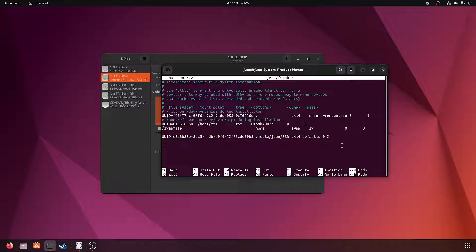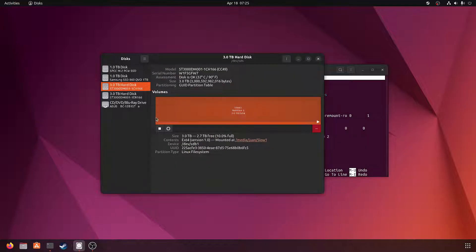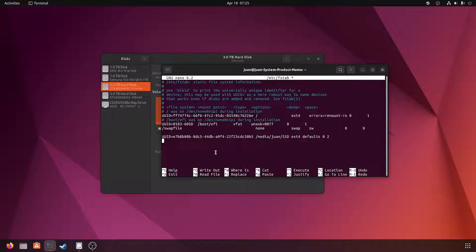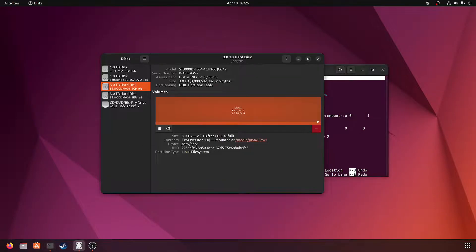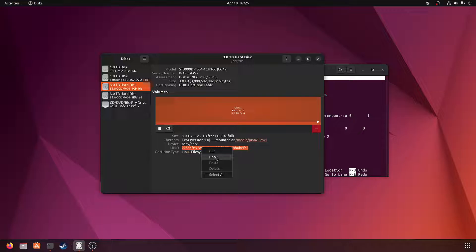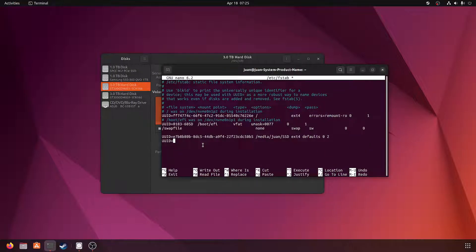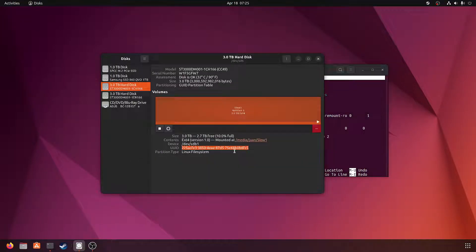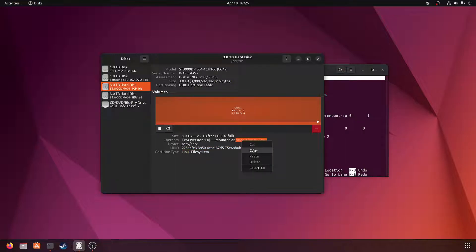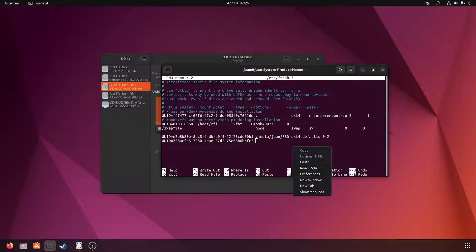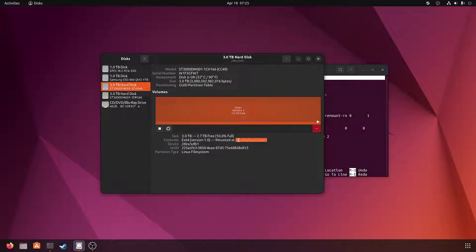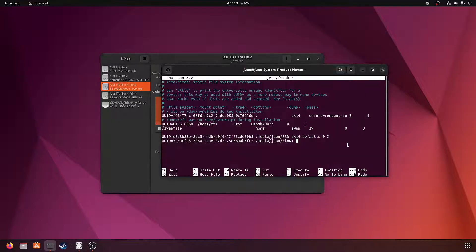And then the process for the other drives is exactly the same. So copy the UUID and paste that. Where is it mounted? This is also ext4, I'm pretty sure.